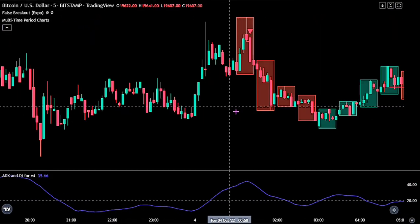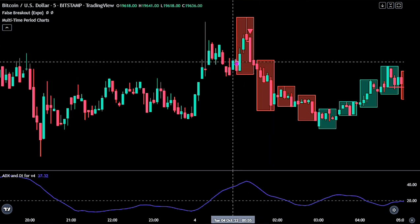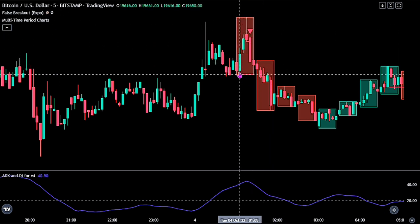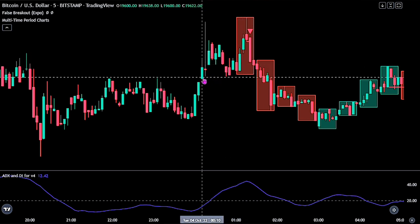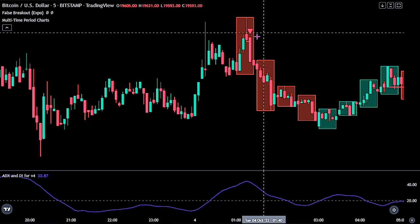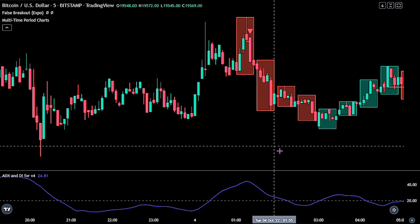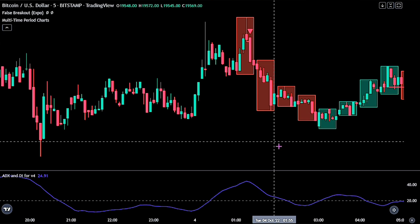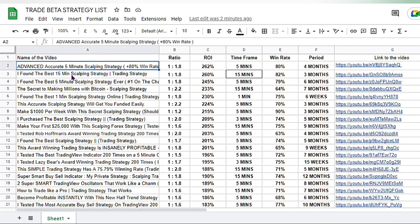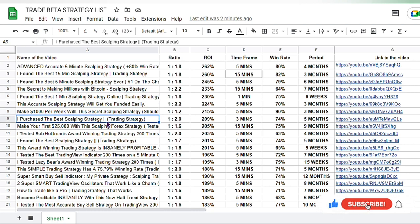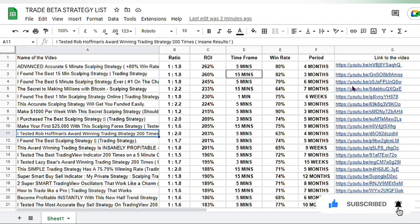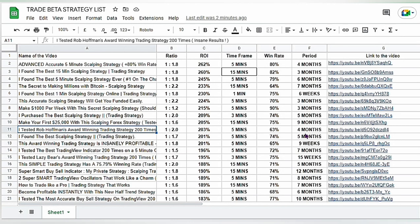I would not advise you to use this strategy yet, until proper backtesting using a demo account has been made, as this Multi-Time Period chart has a limited range view. If you have ways to improve the strategy, let us know in the comment section. Don't forget to check the link to the spreadsheet below, as it contains a lot of strategies backtested on this channel. That's it for today's video — make sure to like, share, and subscribe if you found this content helpful. See you in another video.